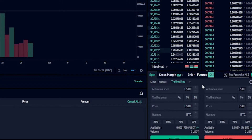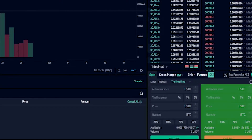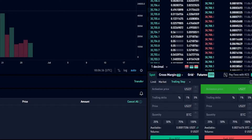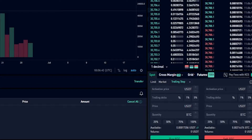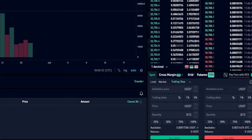Now we've configured the order panel. Next come over to the sell side of the order panel — at the top we have the option of choosing an activation price. If you don't choose an activation price, KuCoin will default to the current market price. In this first demonstration I won't set an activation price and I'll let KuCoin default to the market price.